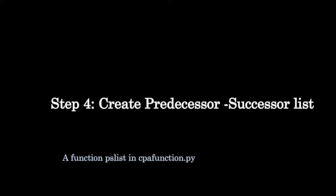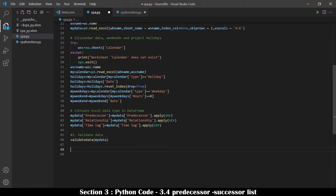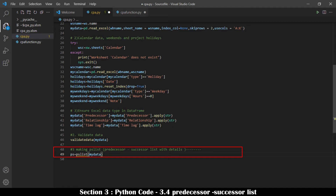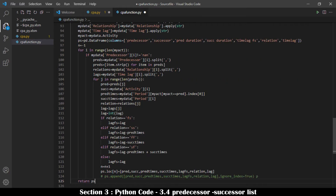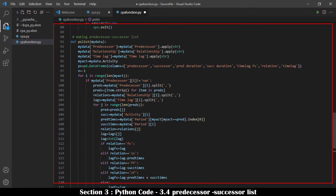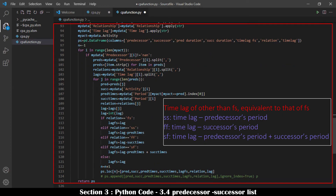A predecessor-to-successor list is created to allow critical path analysis to consider relationships other than FS and time lags other than zero days. The function ps_list is written in cpa_function.py. The list is made by parsing the activity's predecessors to represent one-to-one activity data, and includes: predecessor, each related successor, predecessor period, successor period, and time lag equivalent to finish-to-start relationship for cases involving other relationship types.